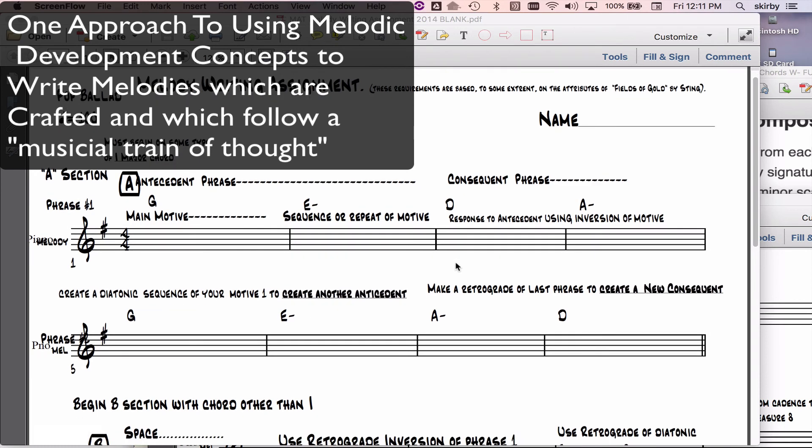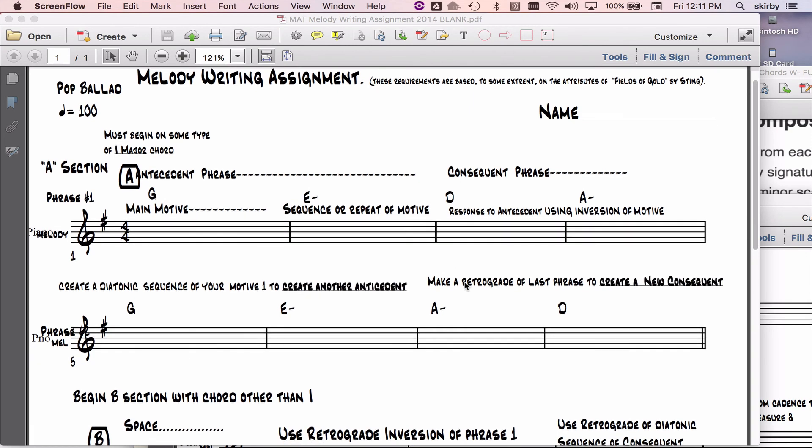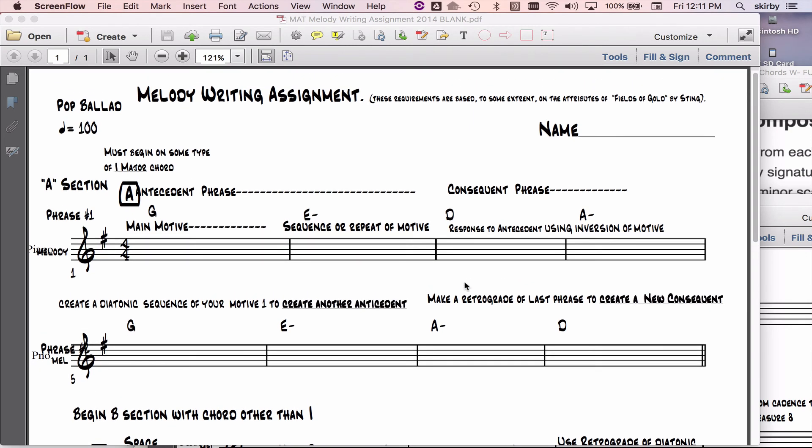For those interested, this is a melody writing assignment that I've used in other classes, and I'm just sharing it because some people are interested in trying to get a handle on ways to apply melodic concepts into actually writing a real melody.